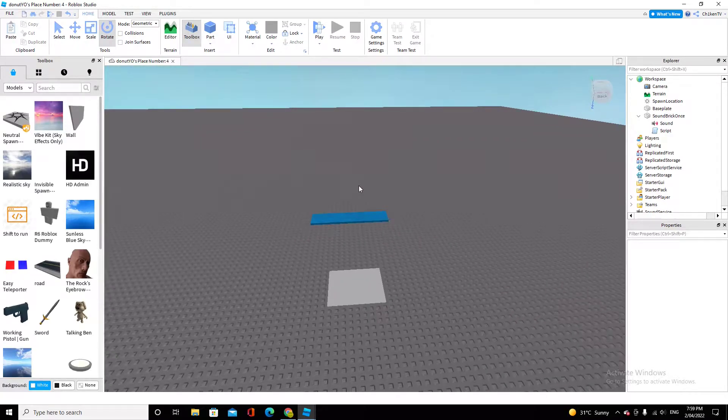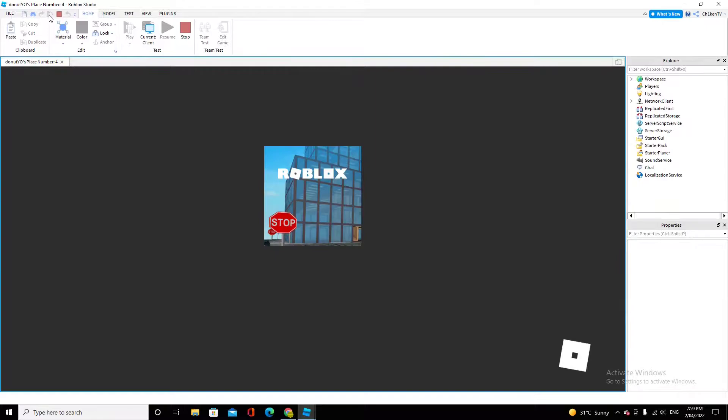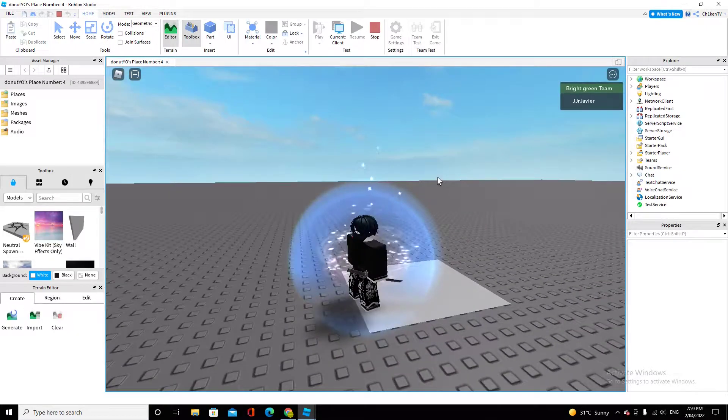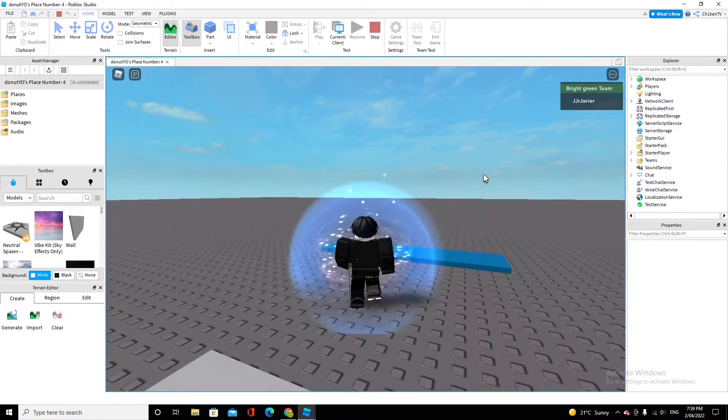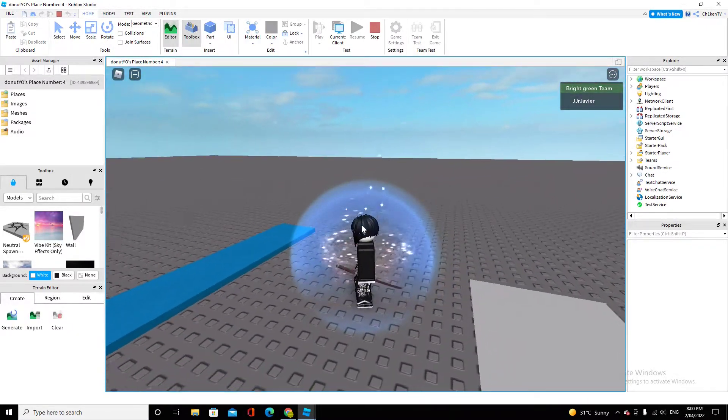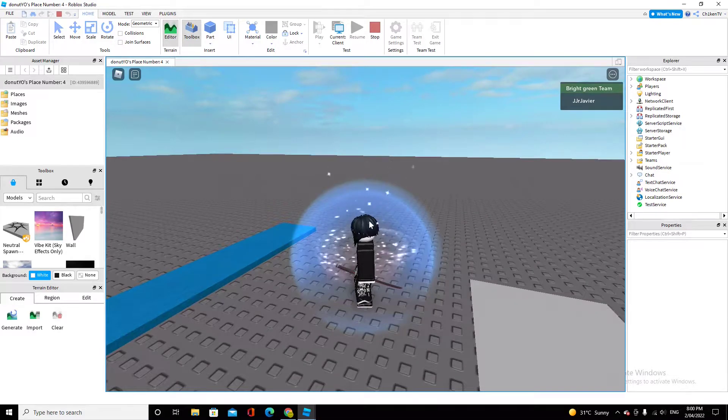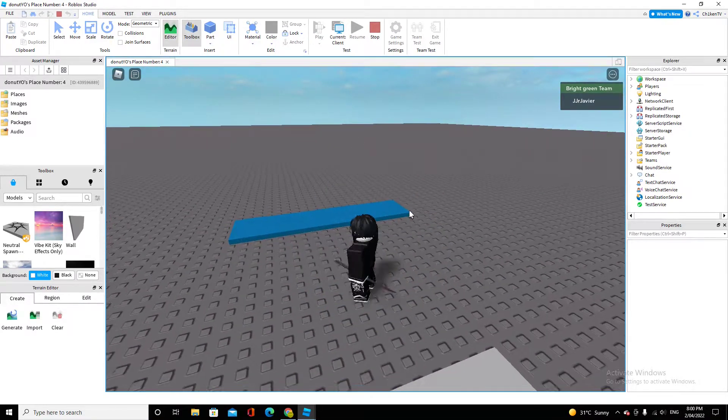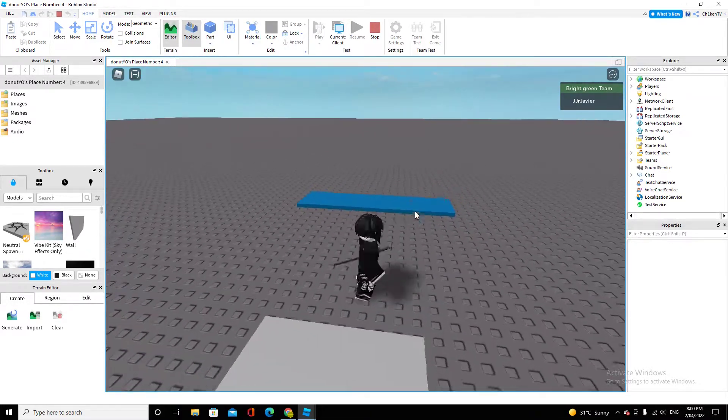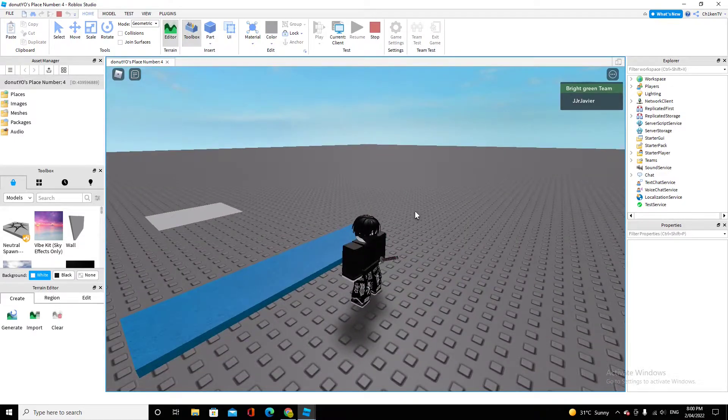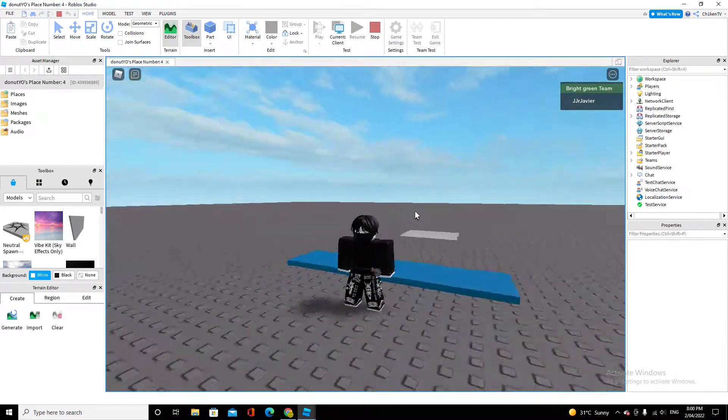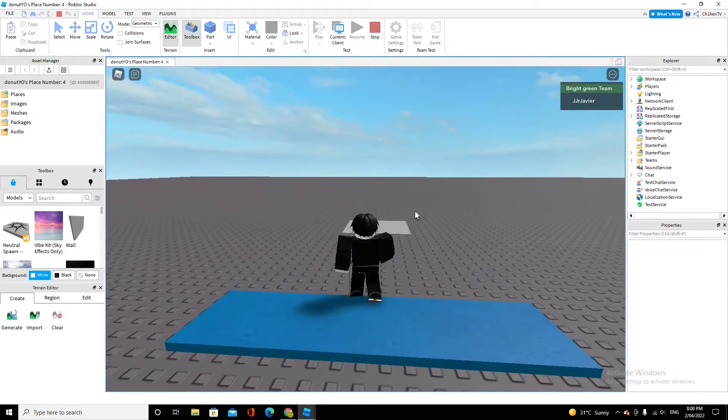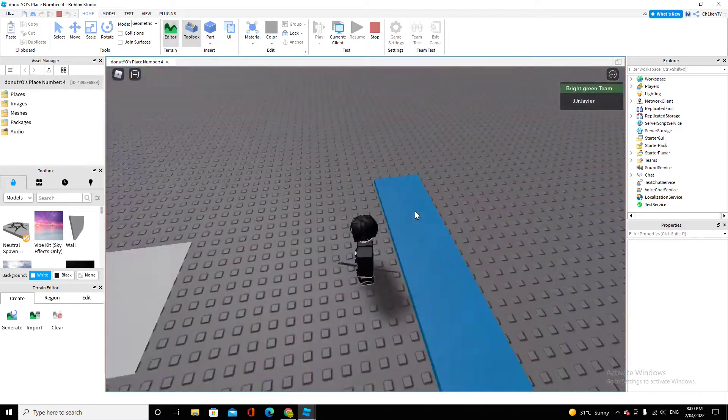Hello, what is up guys? Today I'll be showing you a part that plays a sound once when you touch it. So as you can see, if I touch this blue part right now it will play a sound. And if I go in it again it won't play the sound. It's like a one-time use thing.